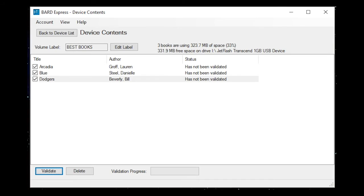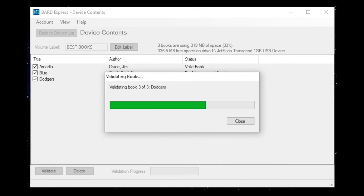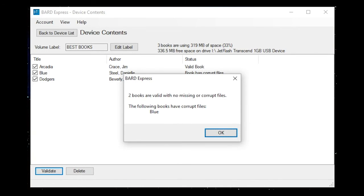Validate books button. Validating book 1 of 3, Arcadia. BARD express dialog: 2 books are valid with no missing or corrupt files. The following books have corrupt files: Blue. OK button.